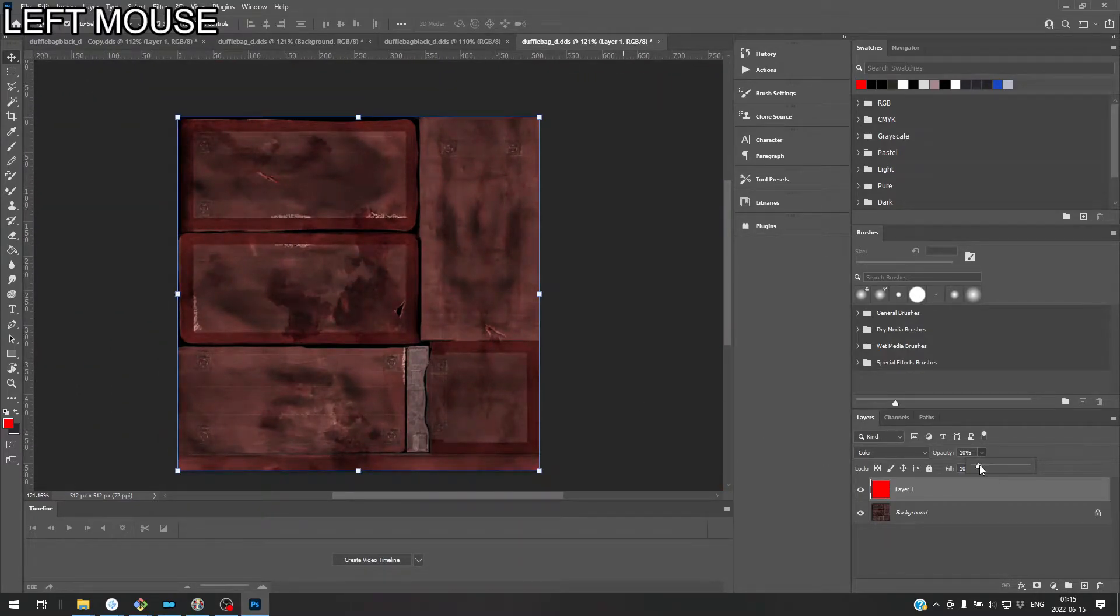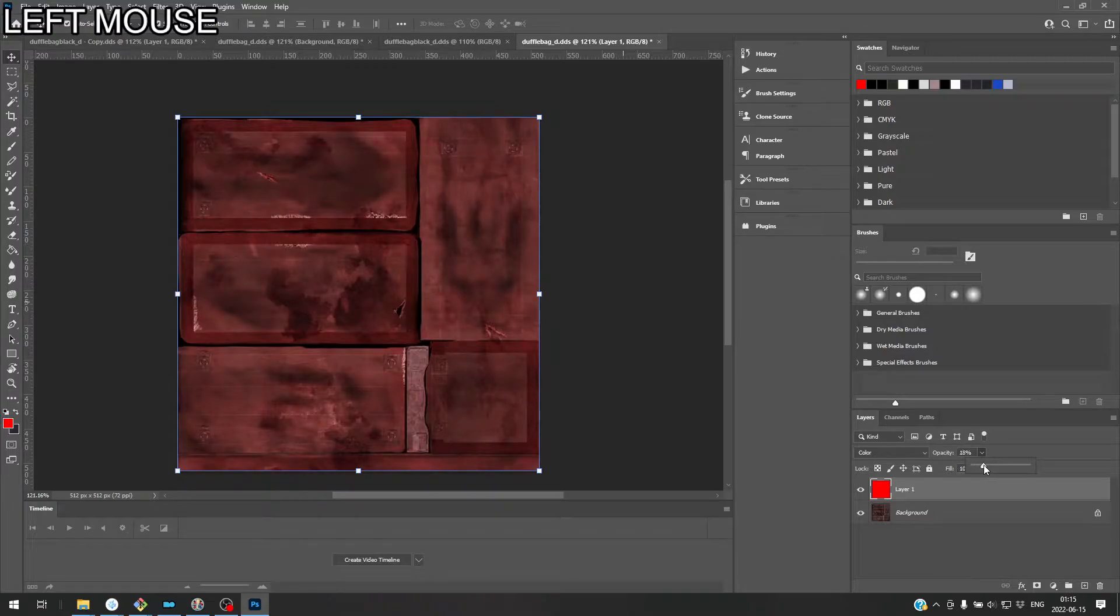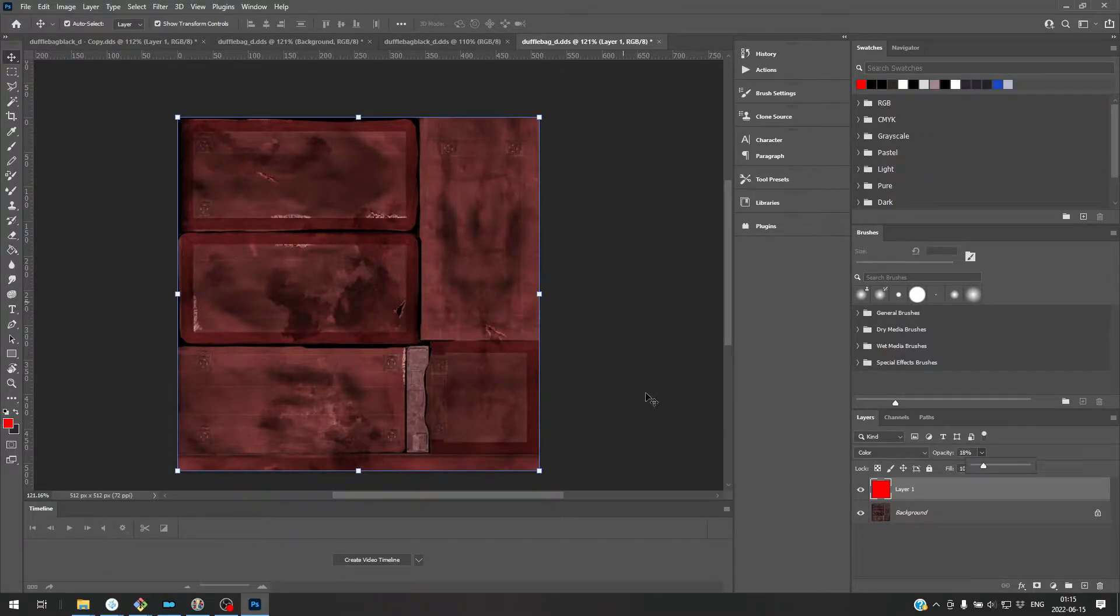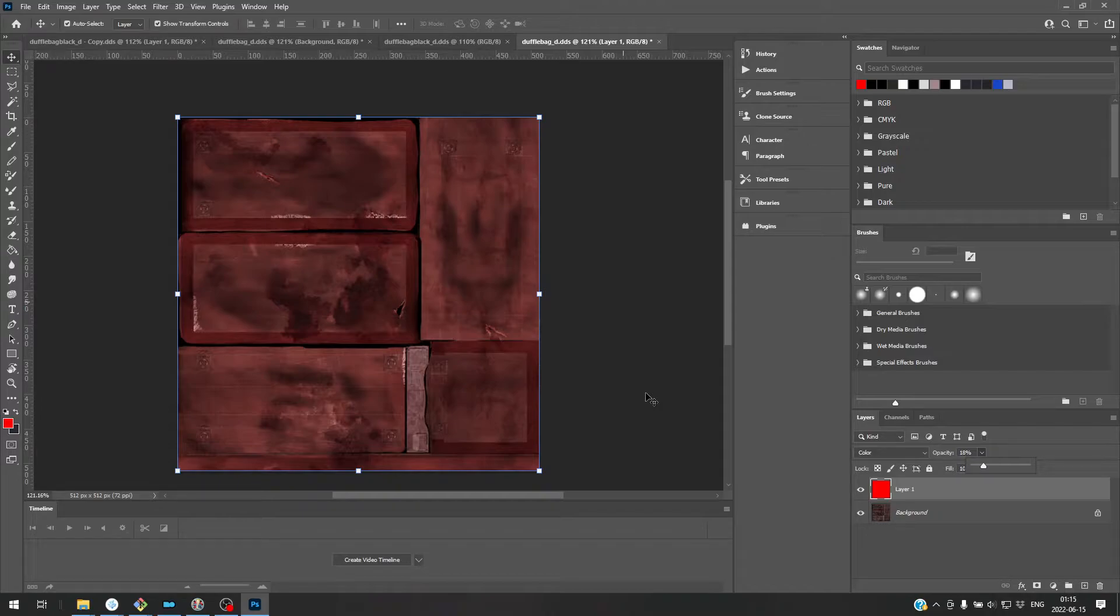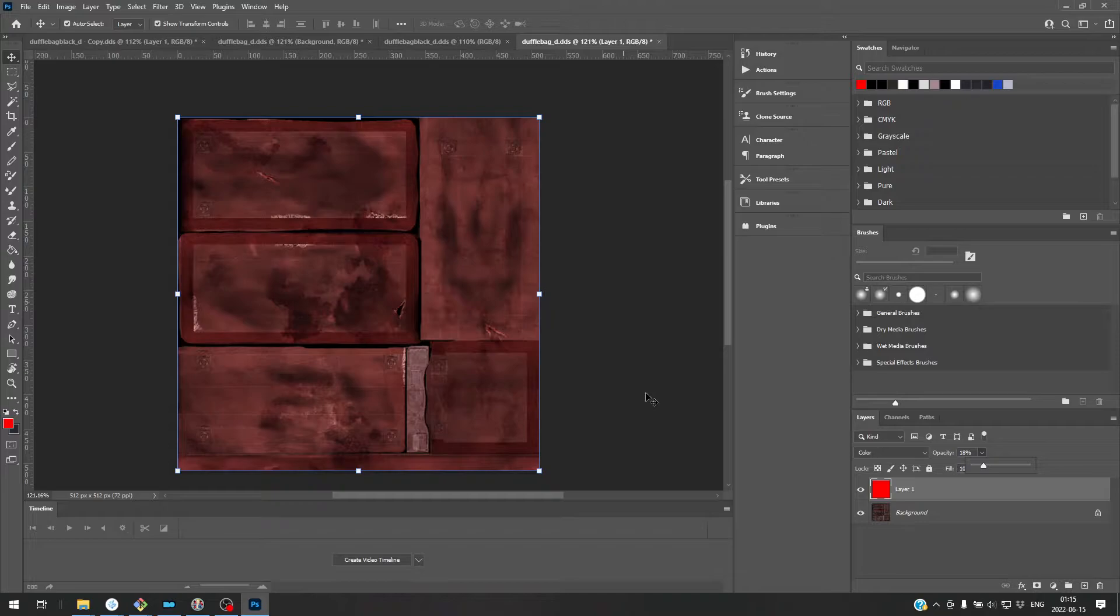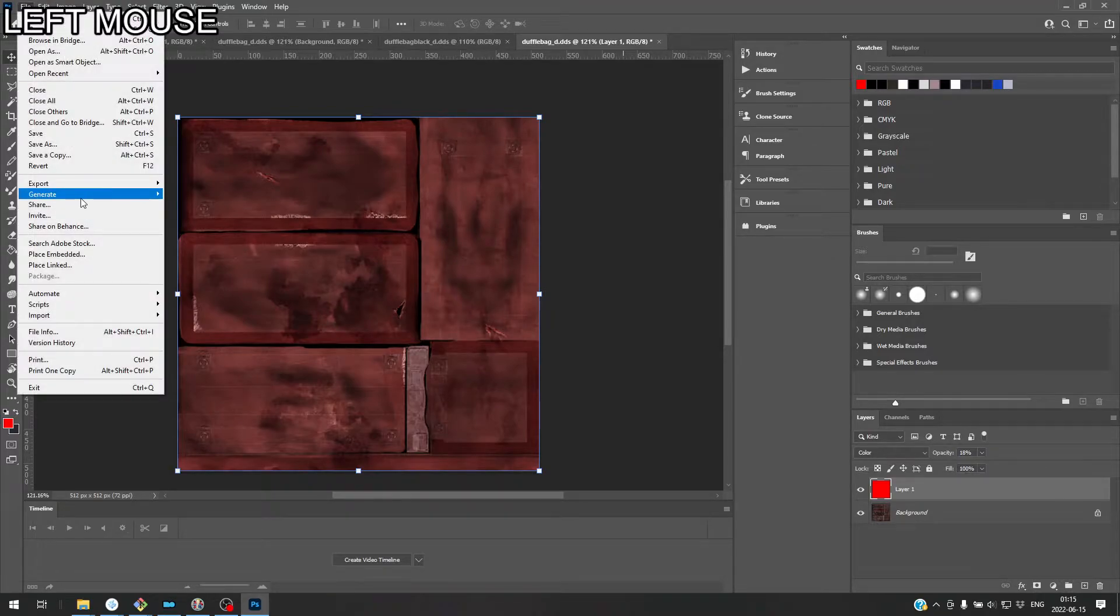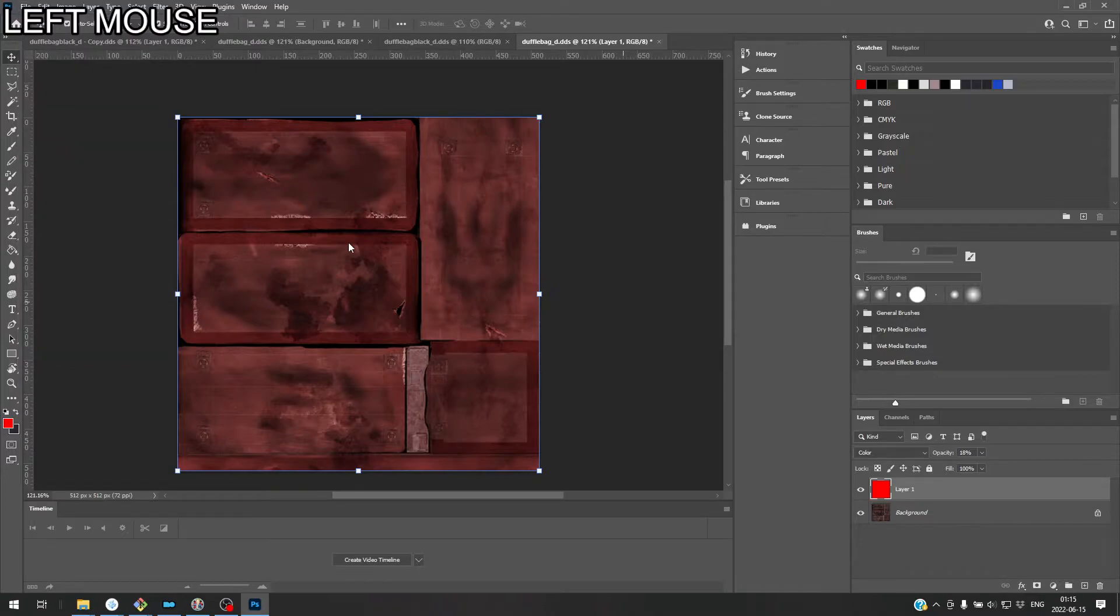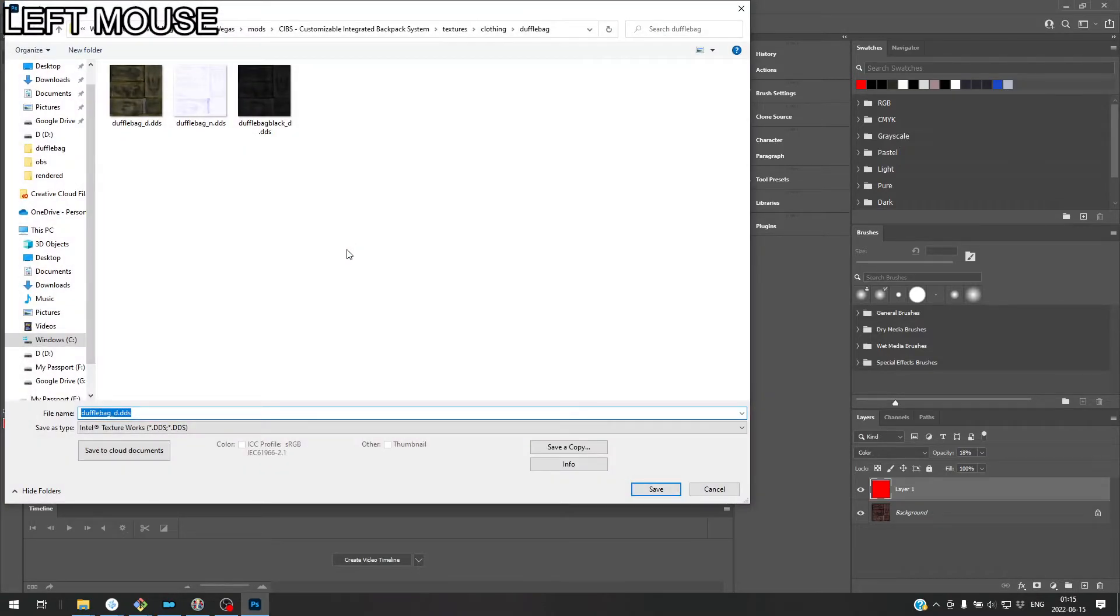But yeah, we're going to go with kind of faded red here. Okay. That looks about right. We're going to go ahead and go with this for the texture. So I'm going to go ahead and save it as a duffel bag red.